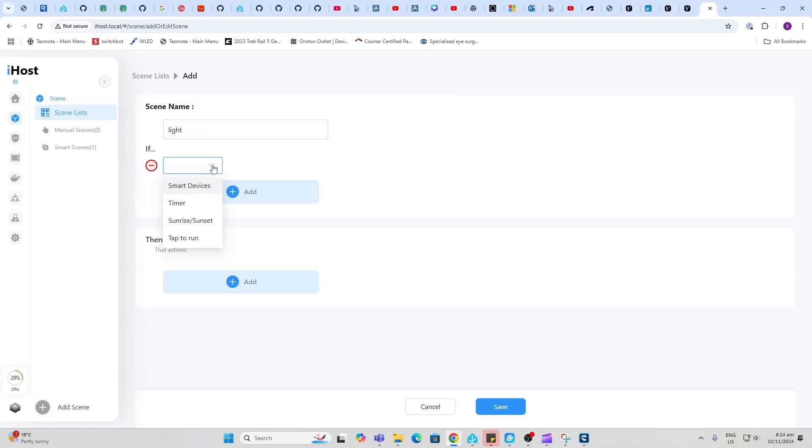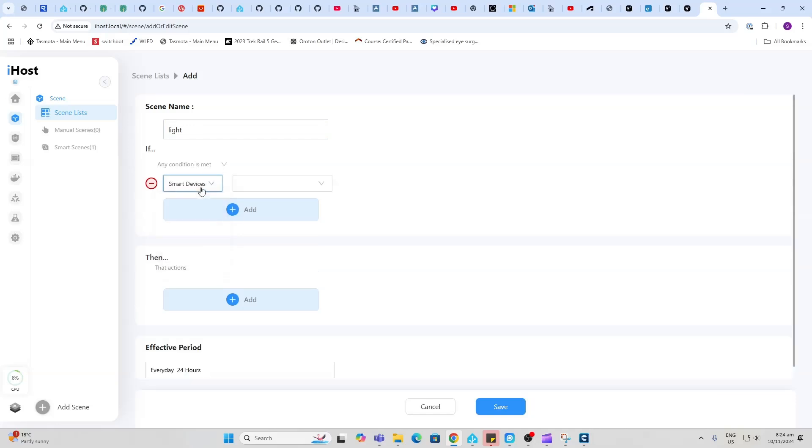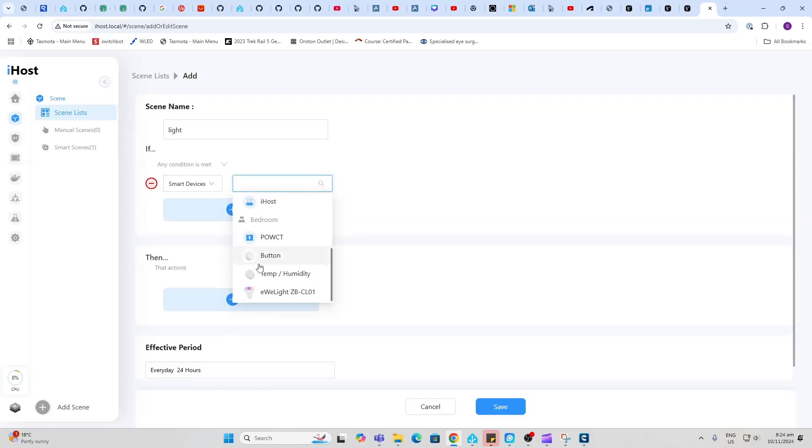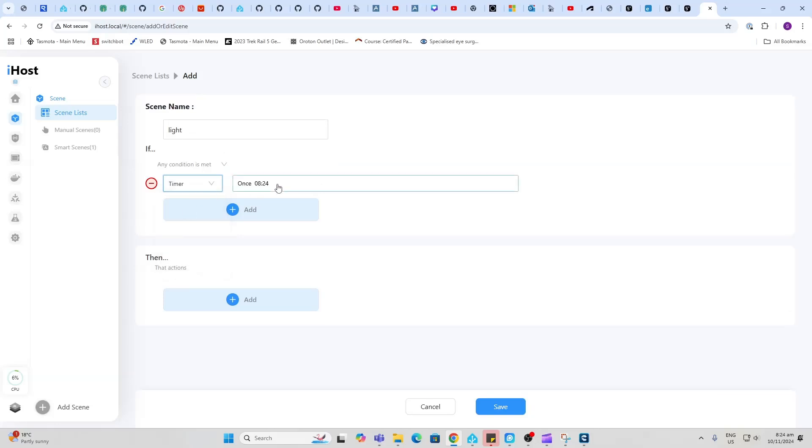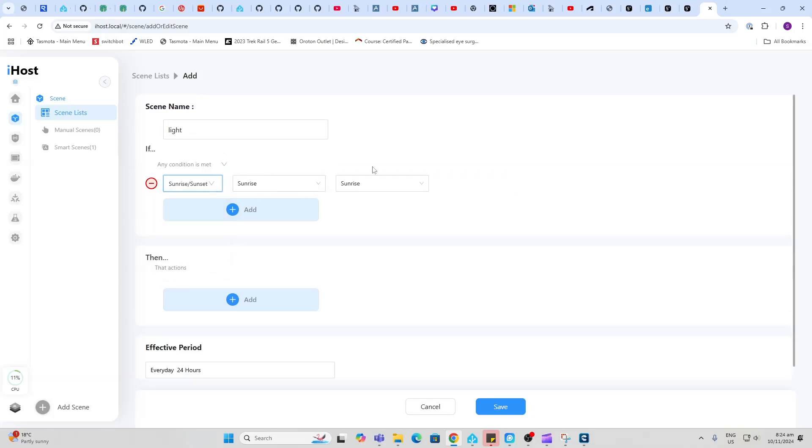I could add a device trigger, so that could be anything from any of the devices that I've got. I could add a timer, so that might be at a certain time. I can do a sunrise or sunset, or tap to run.